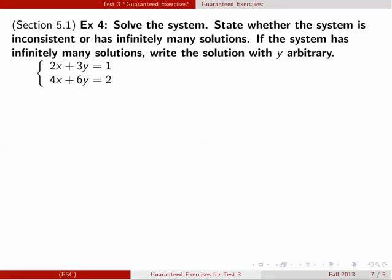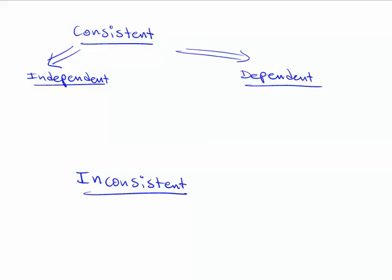In this exercise, we want to solve the system if it has a solution. Sometimes the system can have infinitely many solutions — that's called consistent dependent. Sometimes it has no solution — that's inconsistent. Before we start, let me give a review of some vocabulary for systems. Consistent basically means there's one solution or infinitely many.